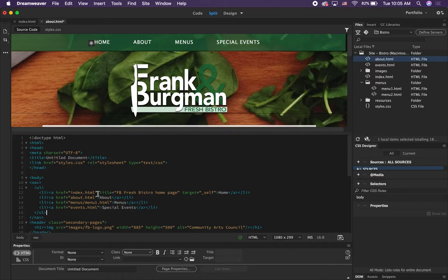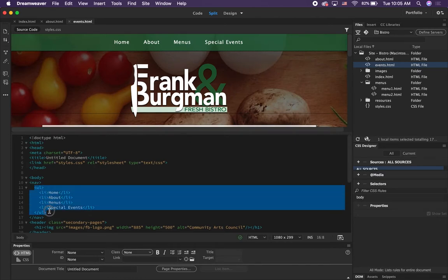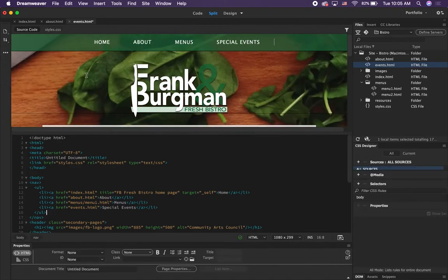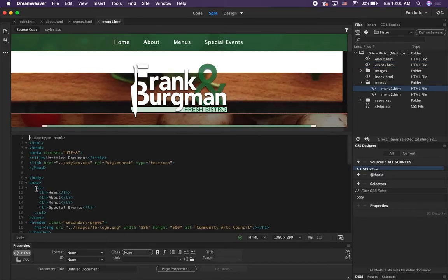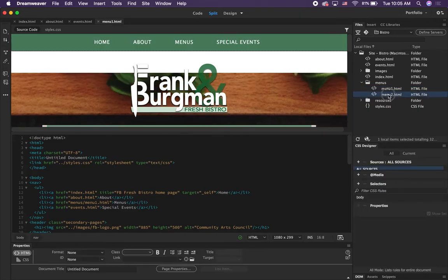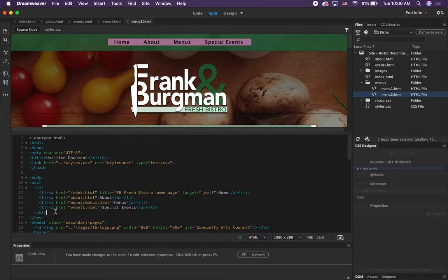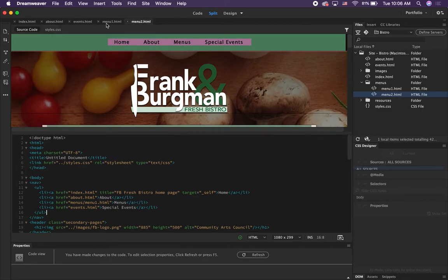We've done it on About and Index. Go ahead and open Events and do it there — we're just overriding what's there with a new menu. We also want to do the two pages inside the menus folder: menu1.html and menu2.html. Paste and save them when you're done. Now we have all our pages updated with our HTML menu.